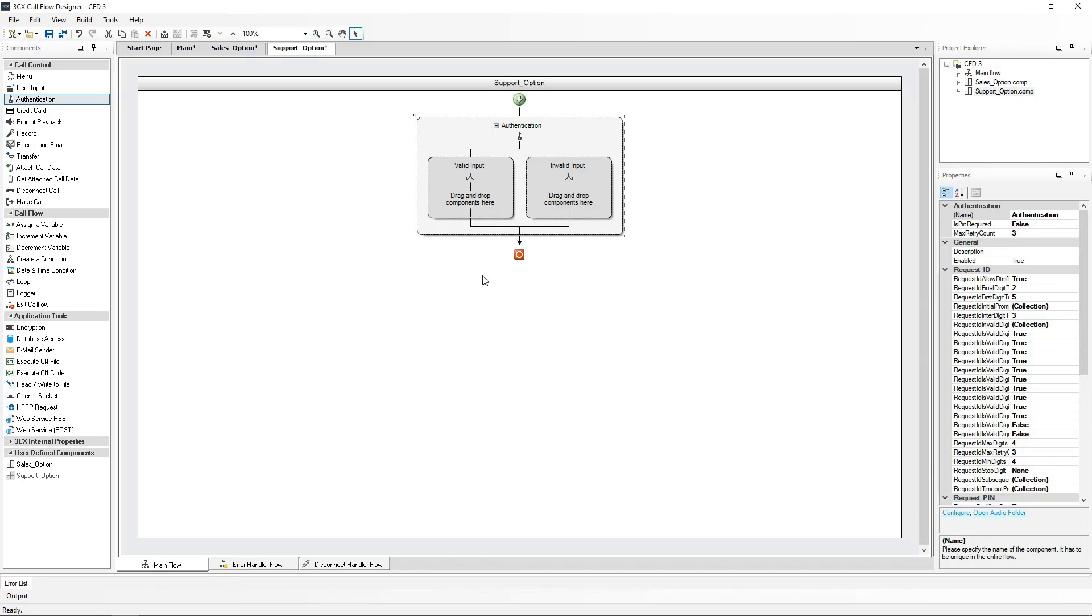When the valid support ID has been entered, the valid input condition will be met, and the call will be processed according to this condition. I will put a prompt playback component into the call flow and name it ID verification.